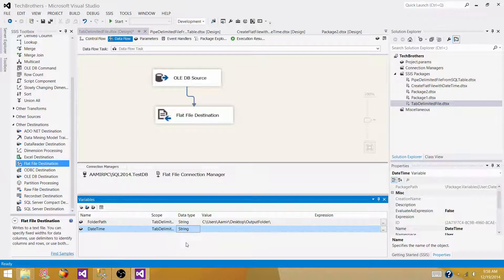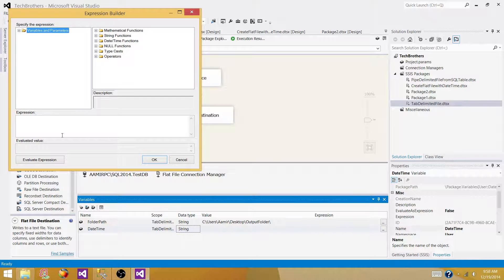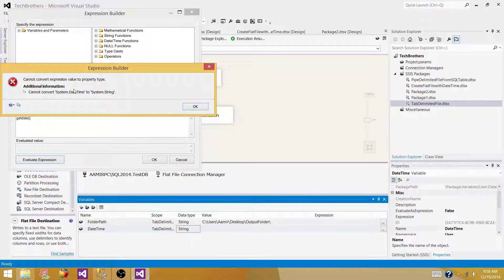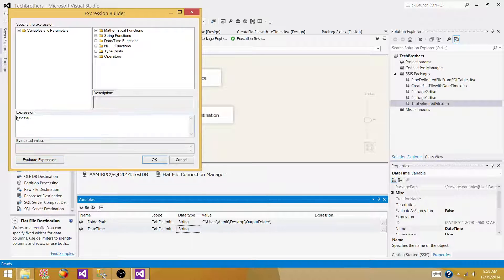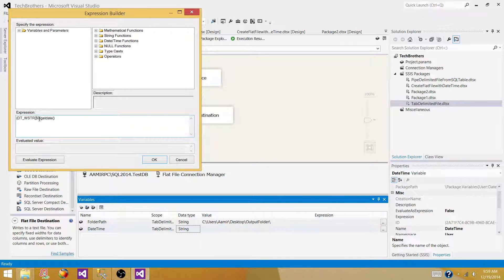Next, create a 'datetime' variable — this will be a string type as well. Go to expressions and use GETDATE. Using GETDATE alone will throw an error because it returns a value that cannot be converted to string directly. So we need to cast it: use DT_WSTR with length 50 to convert it to string. This gives us the date, time, and milliseconds. But I only want the date and time to the second — so I'll wrap it in SUBSTRING starting at position 1 for 19 characters.